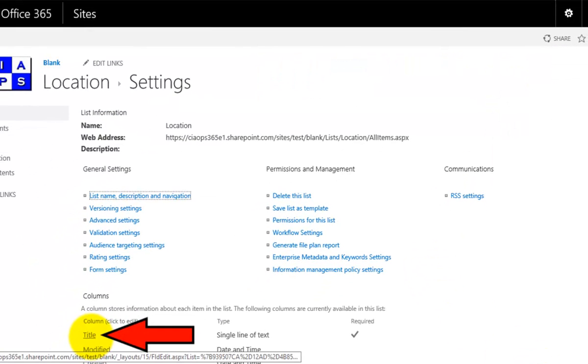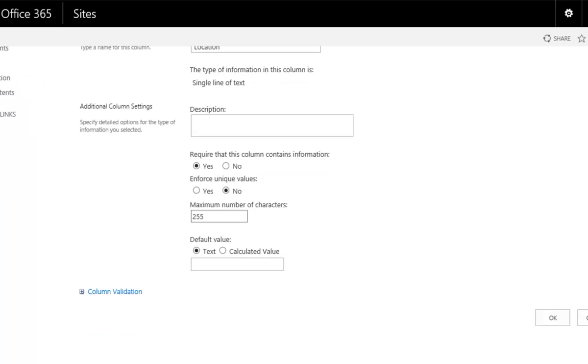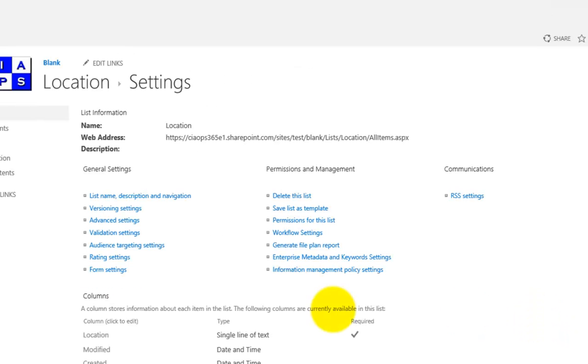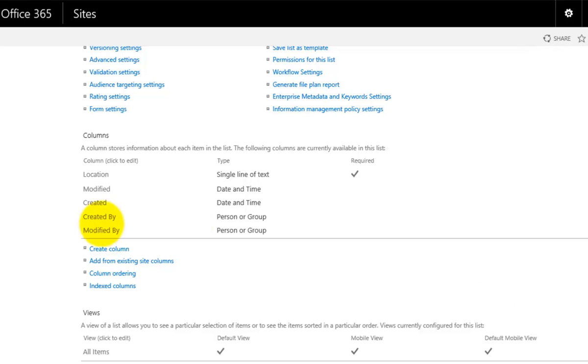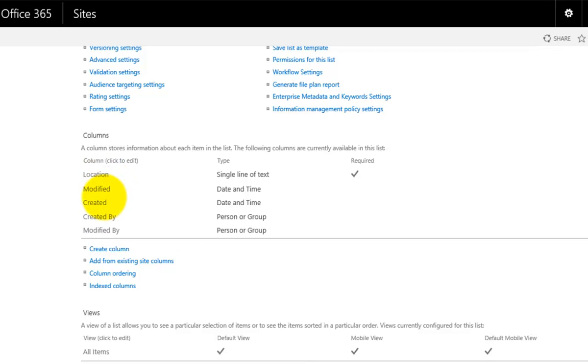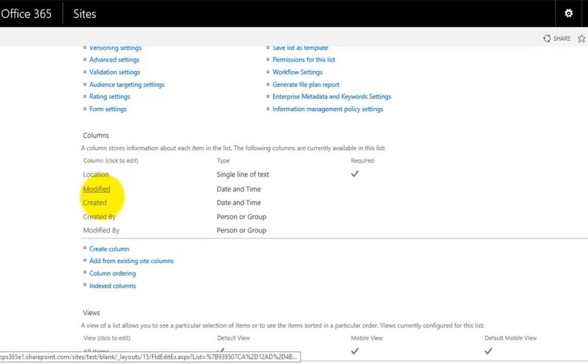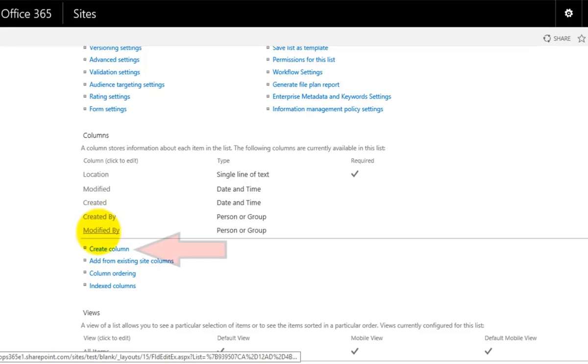I'm going to click on the word title, the field name, and change that to location. You'll notice here that in this custom list, I can't delete this initial column to start off with. I've got just that single column plus my standard modified, created and created by, modified by.